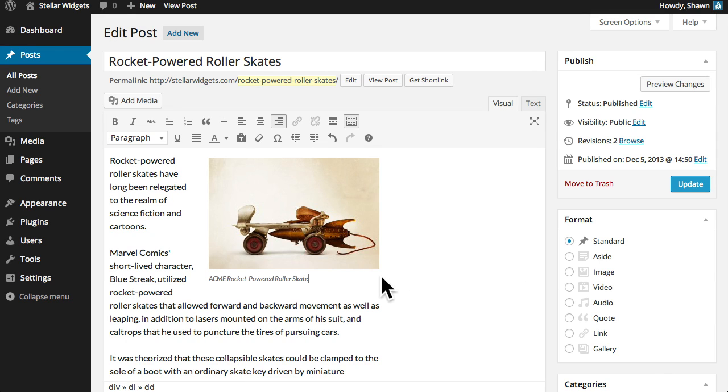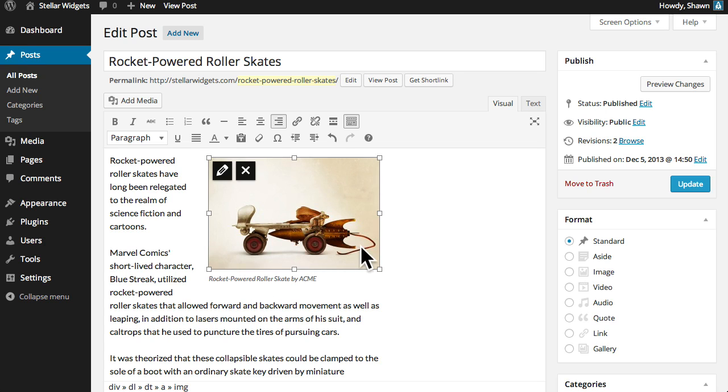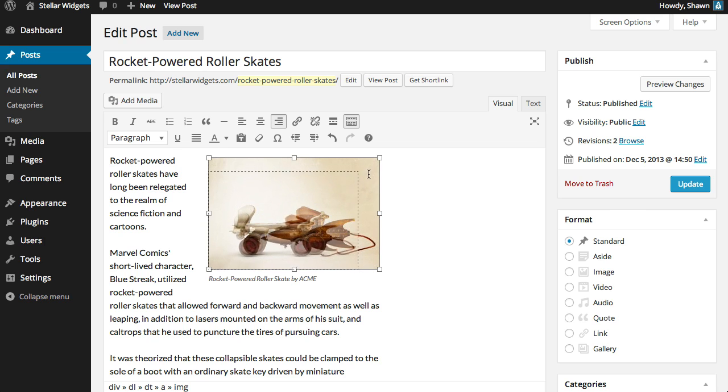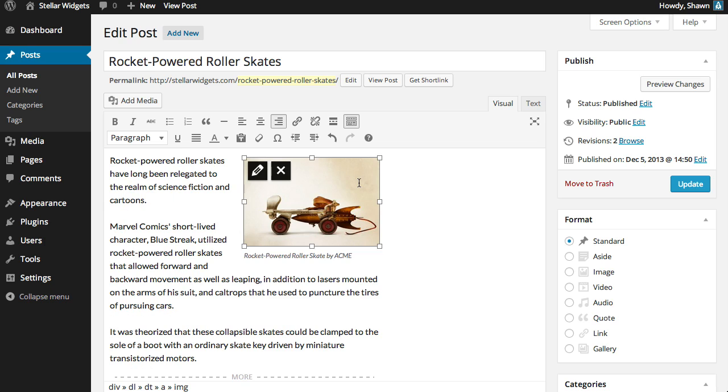Alright here's our image aligned to the right of our post and because we gave this image a caption you can see that just underneath the image. You can easily edit the caption if you like. Now this image is a little too large so I'll select the image and then click and drag one of the corner handles holding down the shift key to ensure that the image is scaling proportionately.